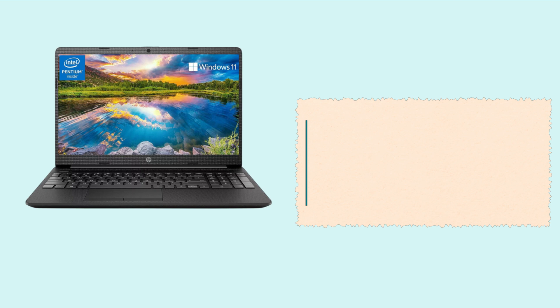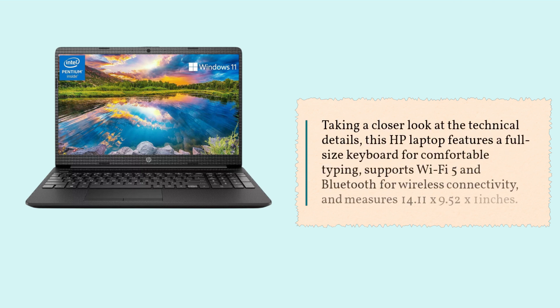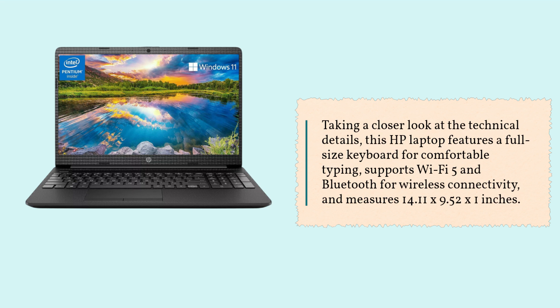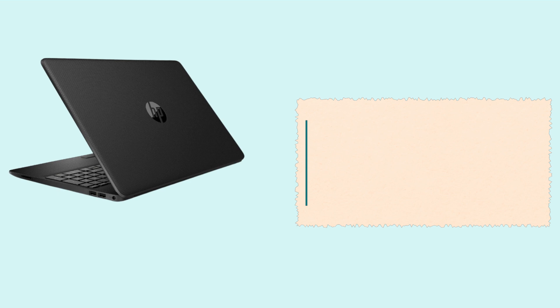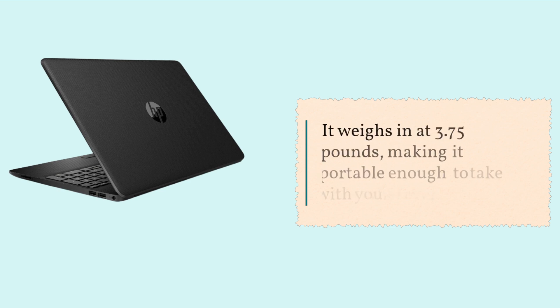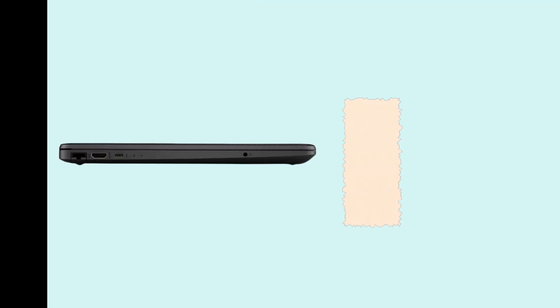Taking a closer look at the technical details, this HP laptop features a full-size keyboard for comfortable typing, supports Wi-Fi 5 and Bluetooth for wireless connectivity, and measures 14.11 by 9.52 by 1 inch. It weighs in at 3.75 pounds, making it portable enough to take with you wherever you go.